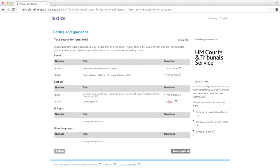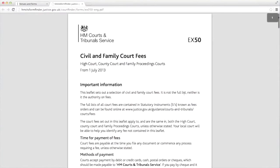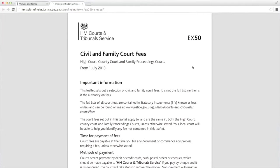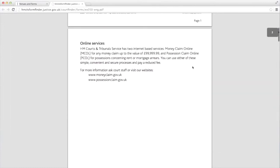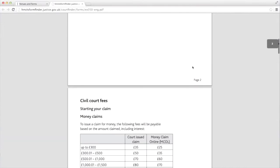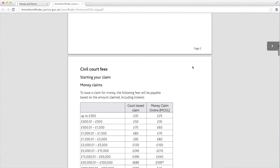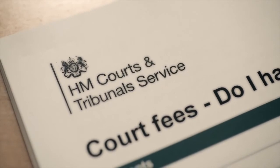There is a court fee to pay for making an application. Information about court fees can be found in the EX50 leaflet, Civil and Family Court Fees. In some cases, the fee does not need to be paid, or the whole fee may not need to be paid. Read the combined booklet and application form EX160A, Court Fees — Do I Have to Pay Them?